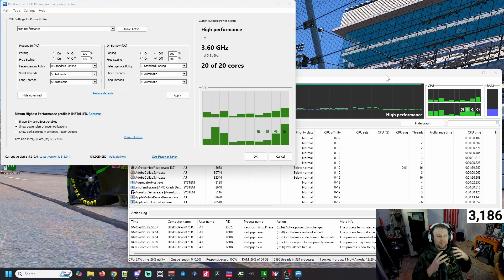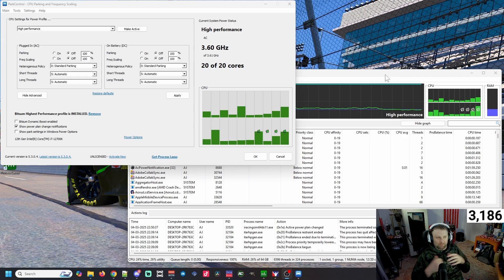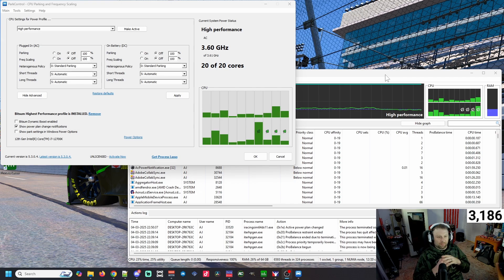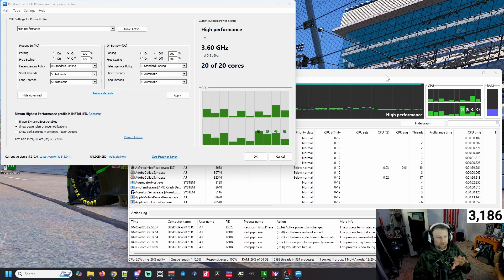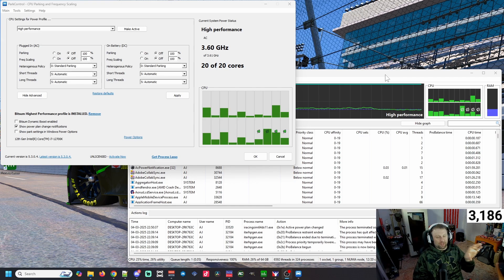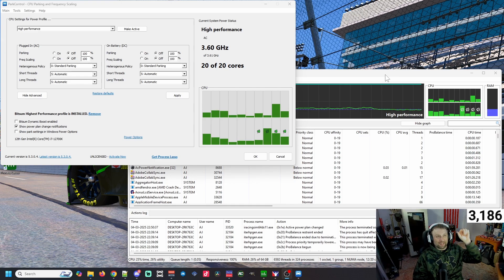Before you go ahead and do the Process Lasso part that I will also show you, I would highly suggest downloading Park Control. The link is down in the description.